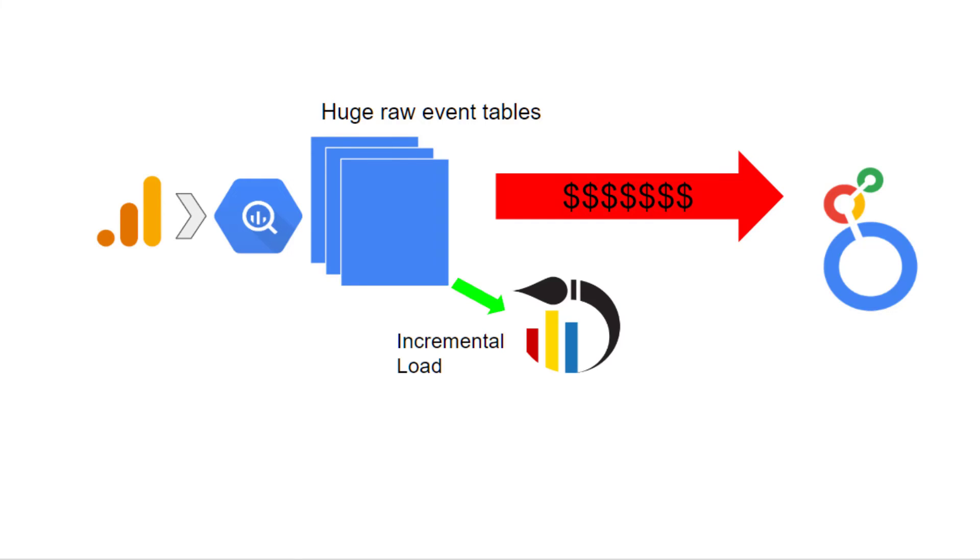If you are using Analytics Canvas, not only did it write the query for you, it loads the data incrementally to minimize data processing, and the much smaller report tables also result in a much faster report refresh for your users.